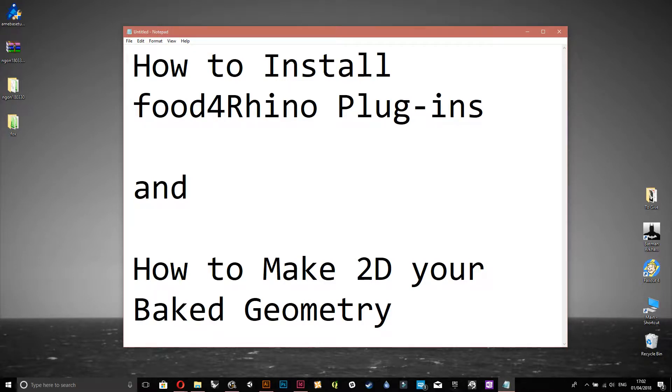Hi everyone, this is a quick tutorial on how to install Food for Rhino plugins and how to make 2D your big geometry.